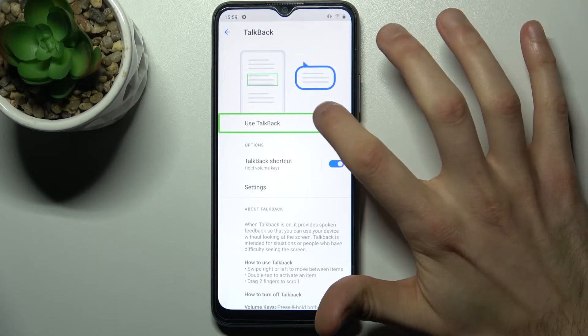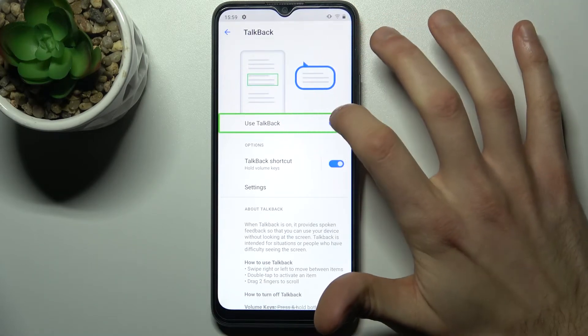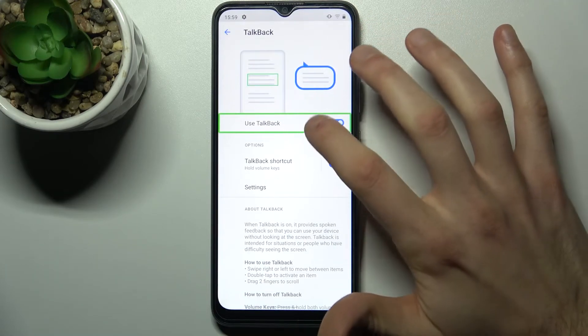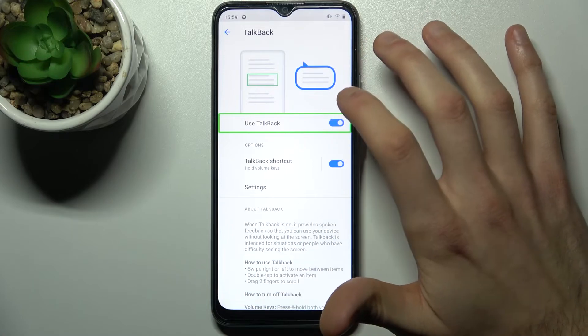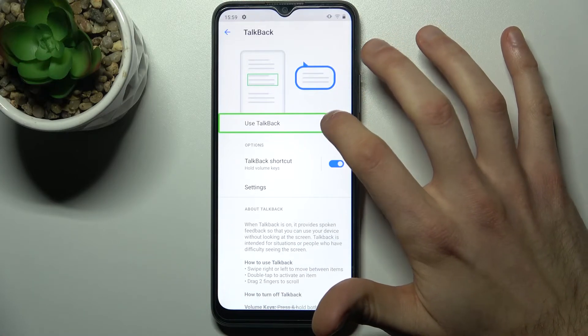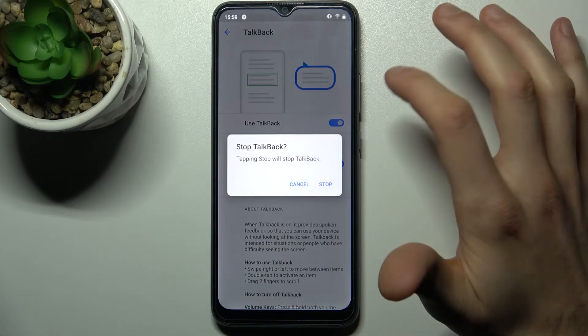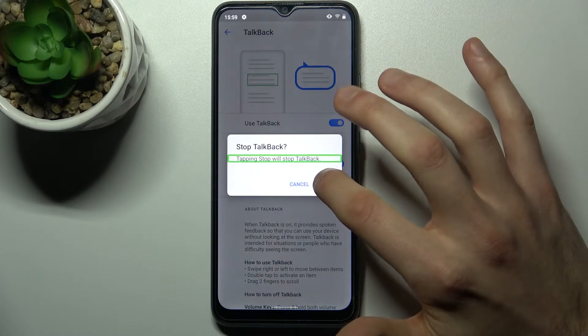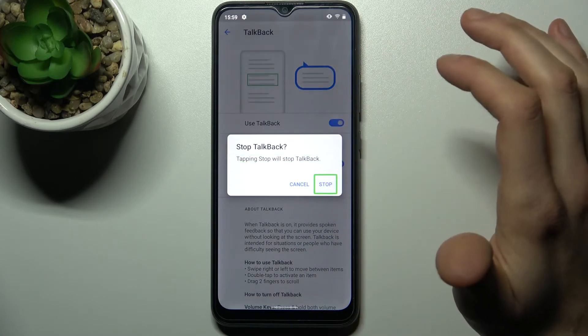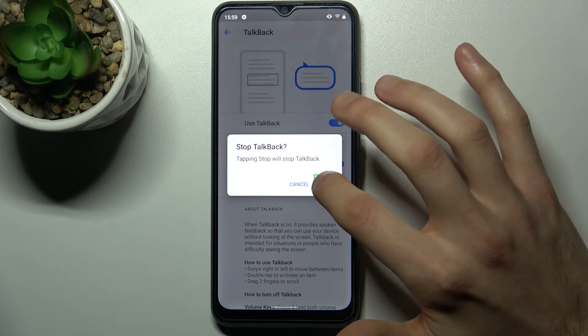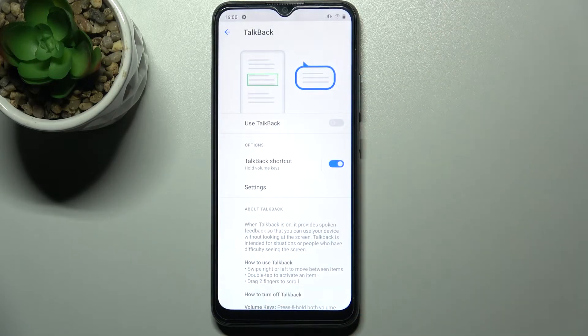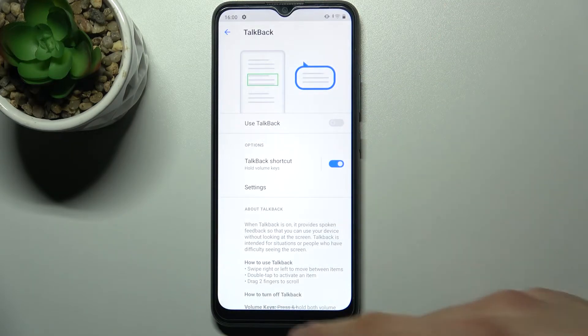Wow, why is it so broken? Use TalkBack — stop TalkBack — yes, stop. And that's how you can disable this feature.